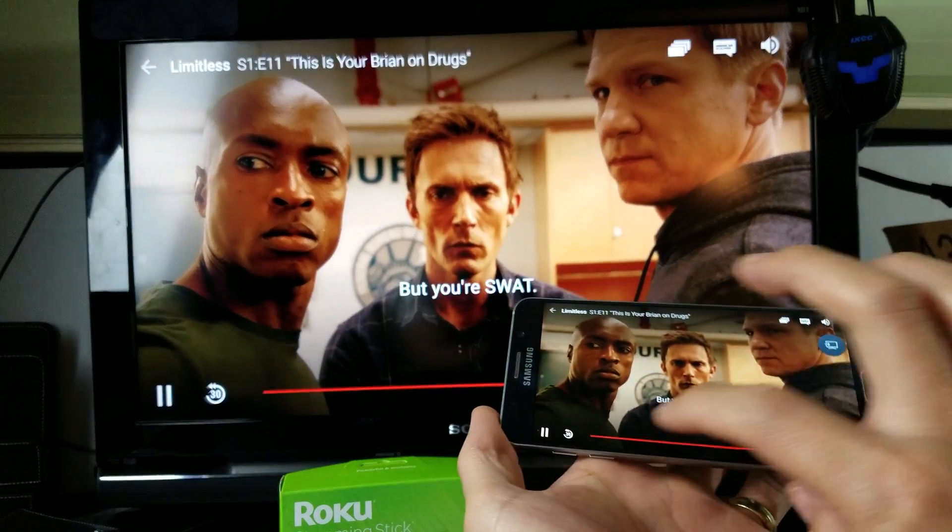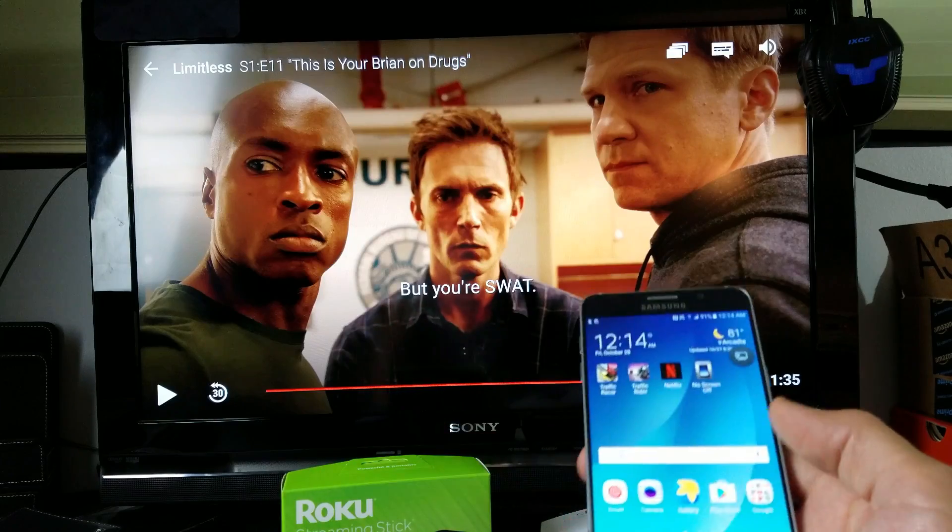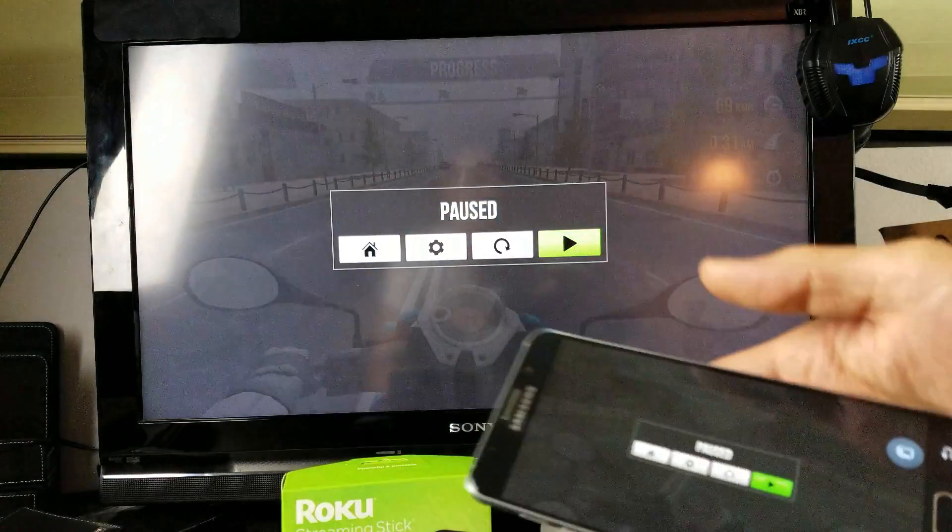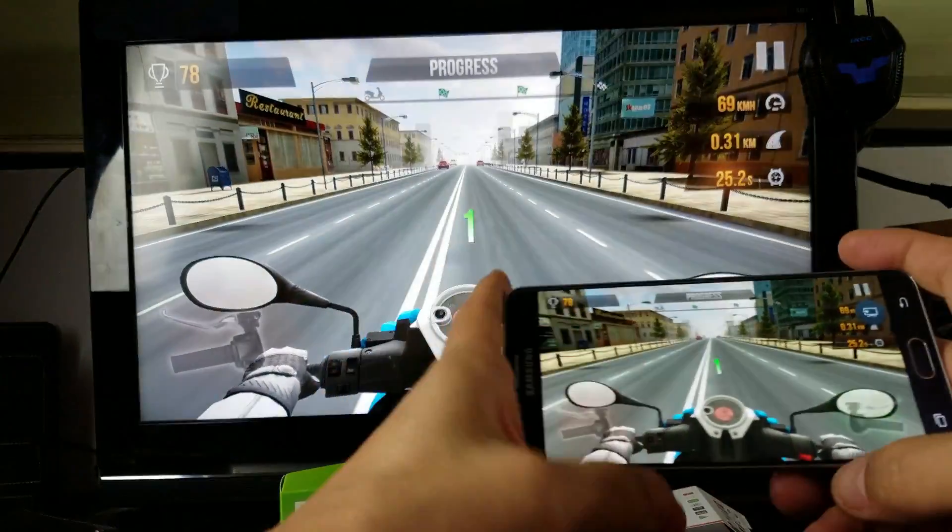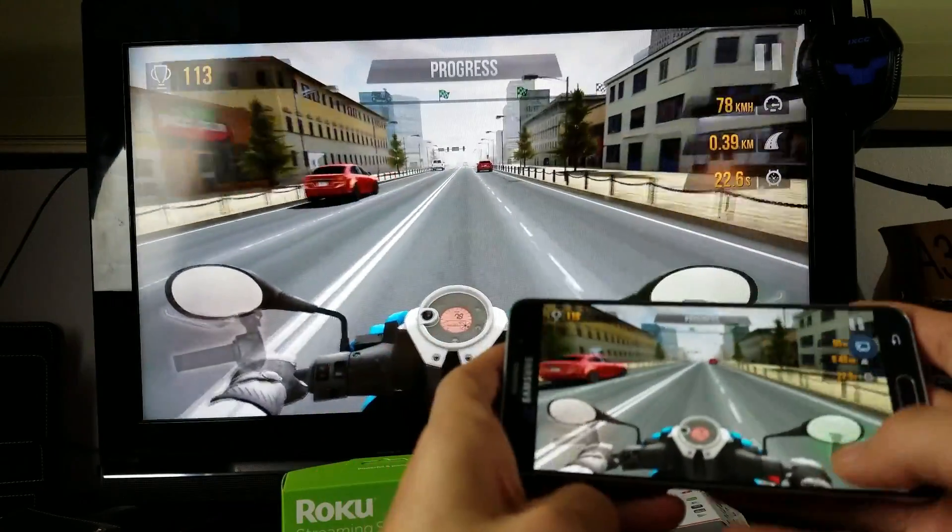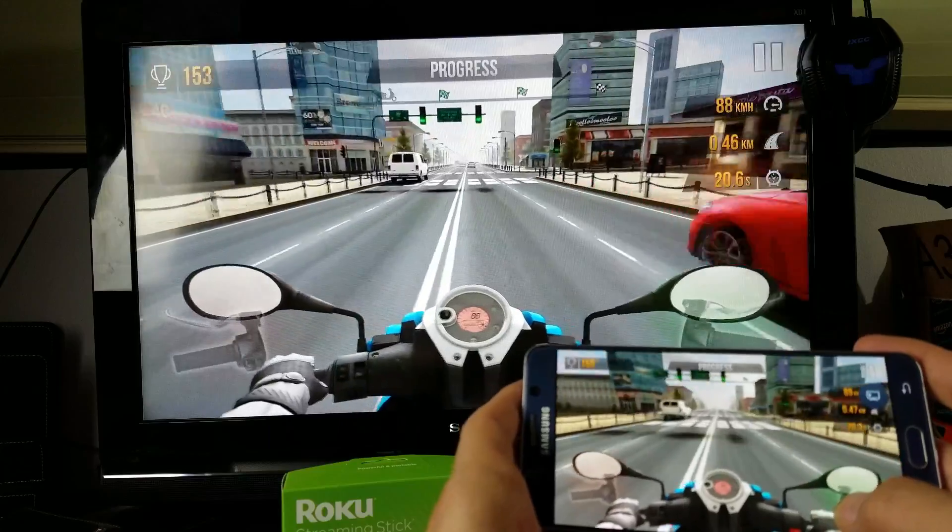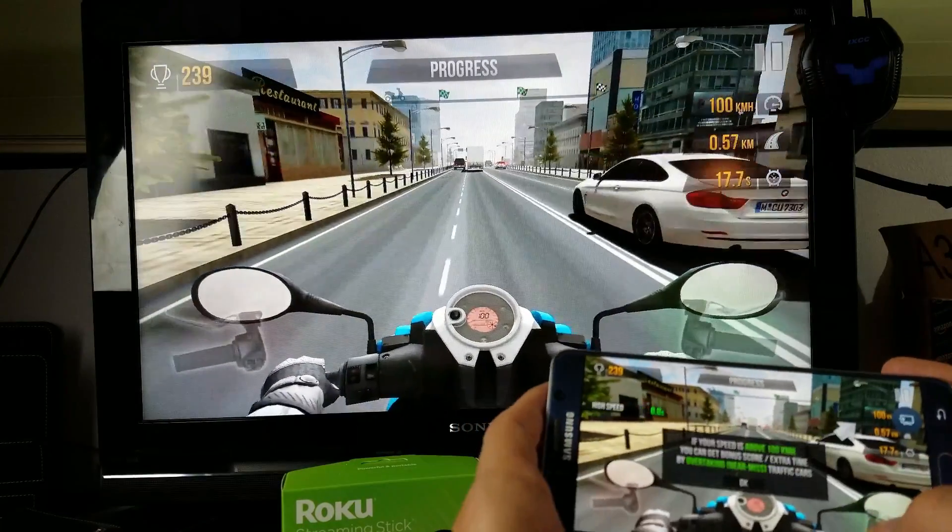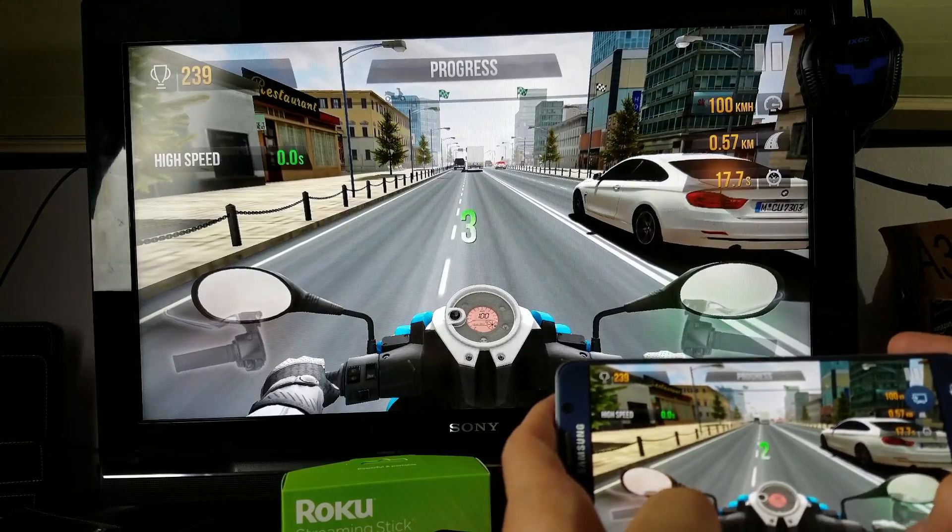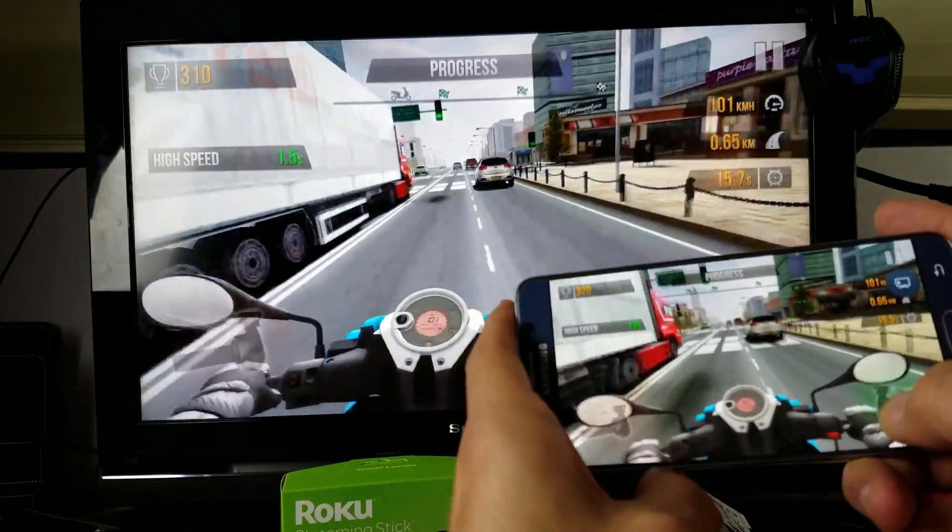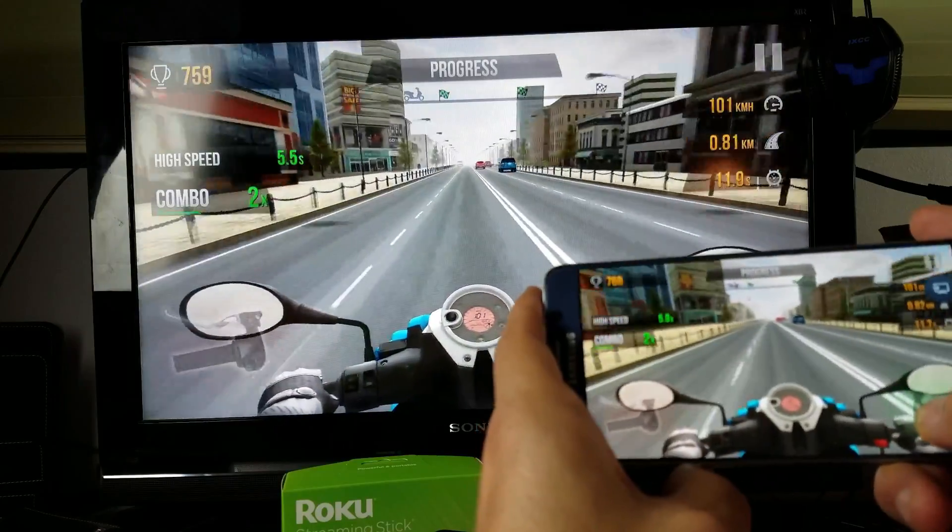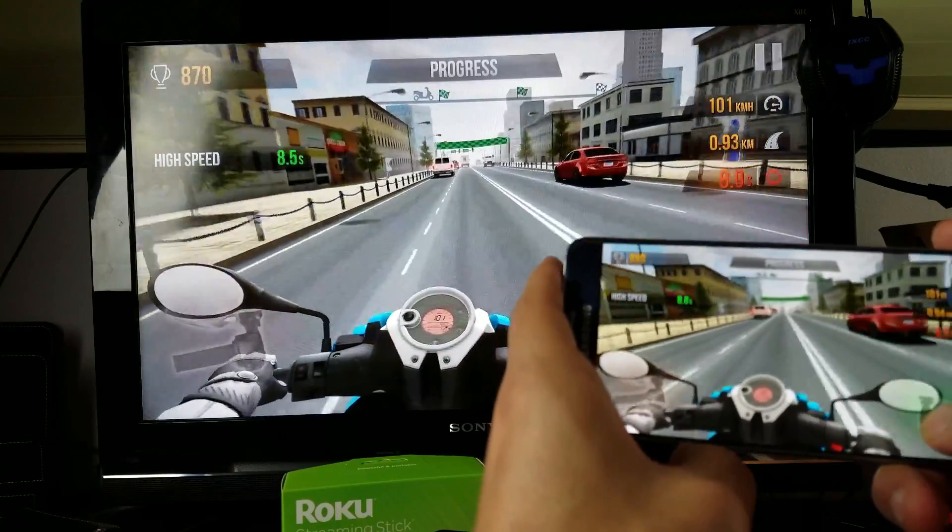Let me just play a quick game just to end this video. I'll play this game here. The only thing is, if the game is very graphic intensive, I would not advise using this because you will see some kind of delay. But if it's something that's mediocre, that's not really too graphic intensive, then it's perfectly fine to play a game.